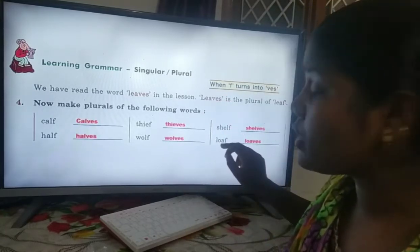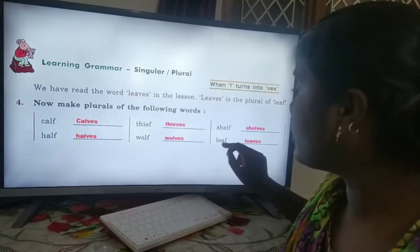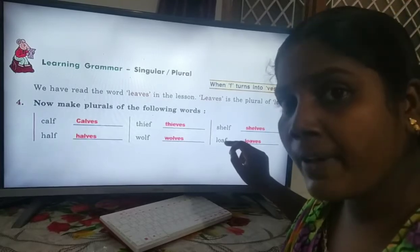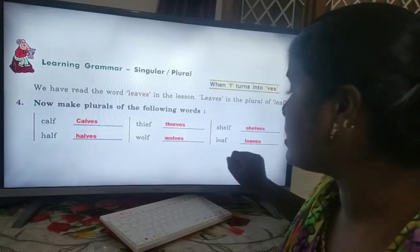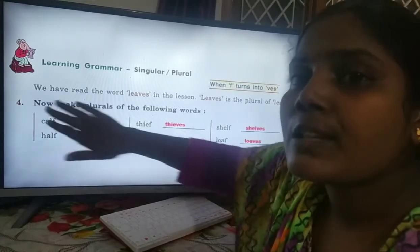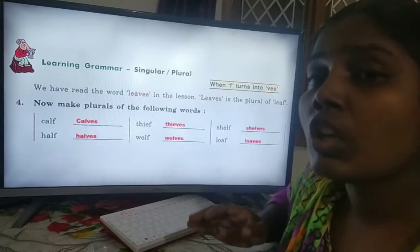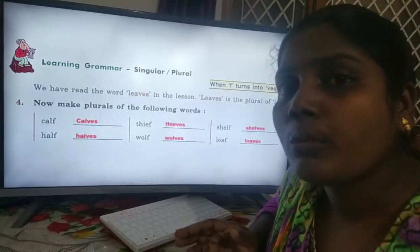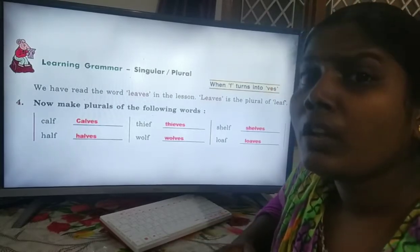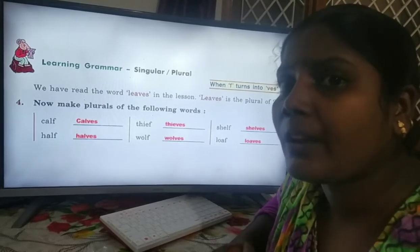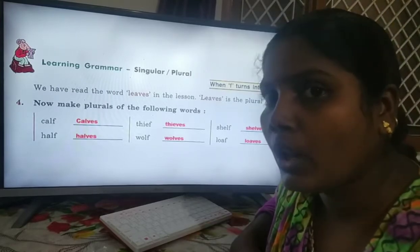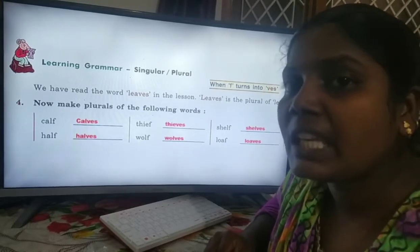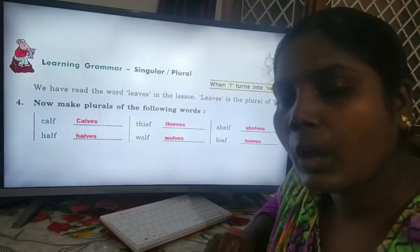At last, the last word is loaf, L-O-A-F. This is the singular noun. Now we have to change it into the plural noun, so we remove 'f' and add 'ves' — loaf becomes loaves. So in exercise one, we learned that when a singular noun ends with 'f,' we remove 'f' and add 'ves' to make the plural noun.